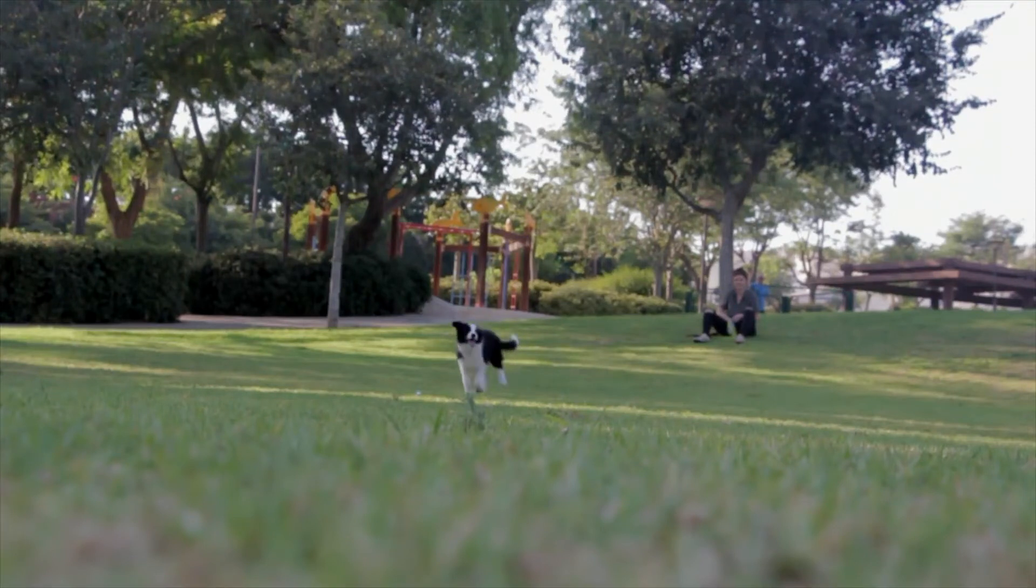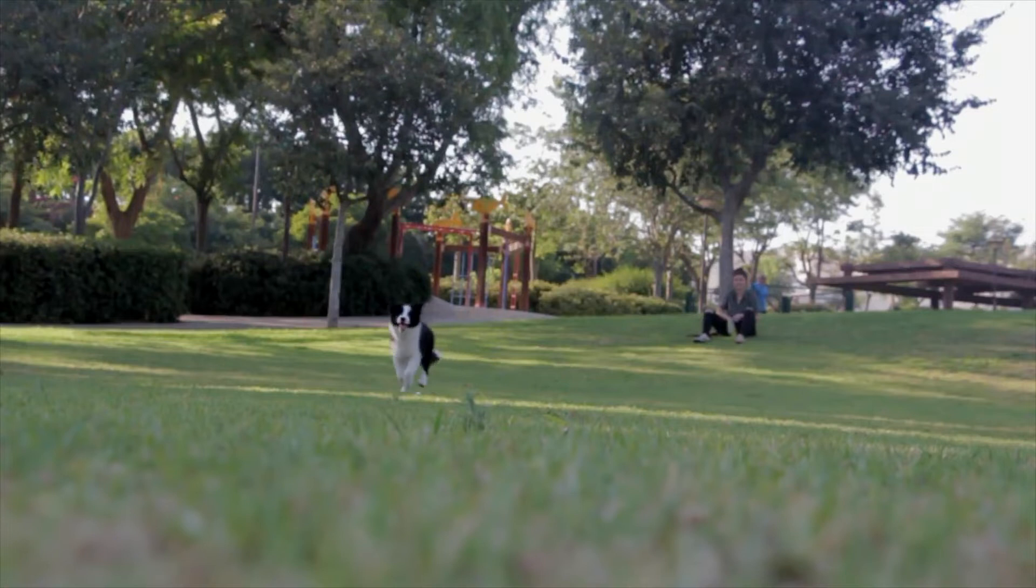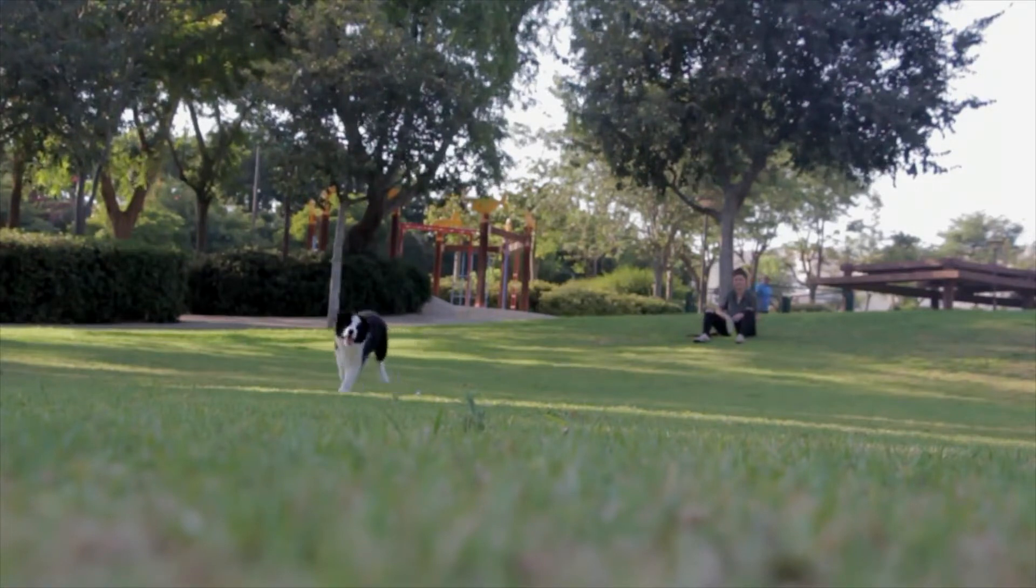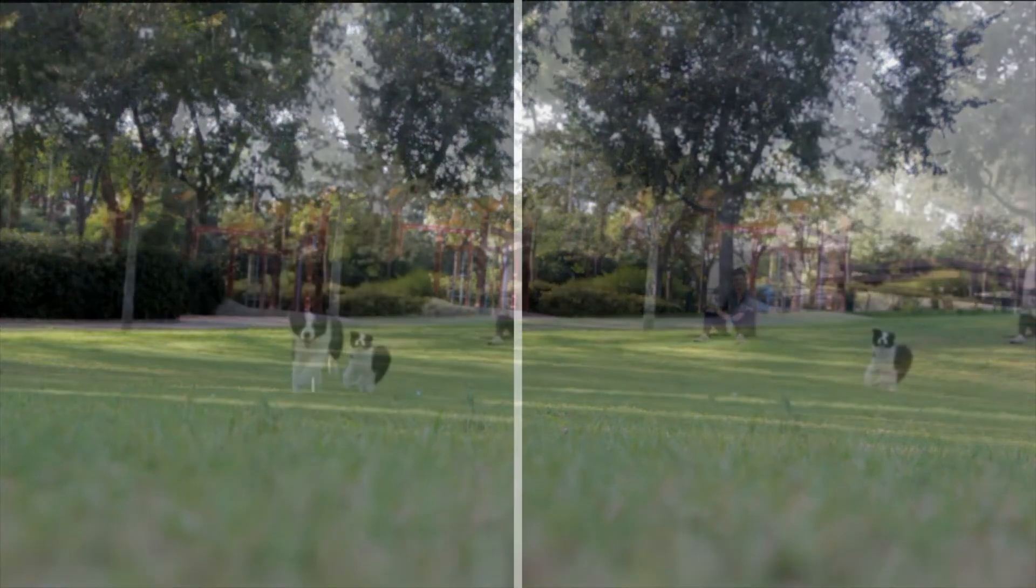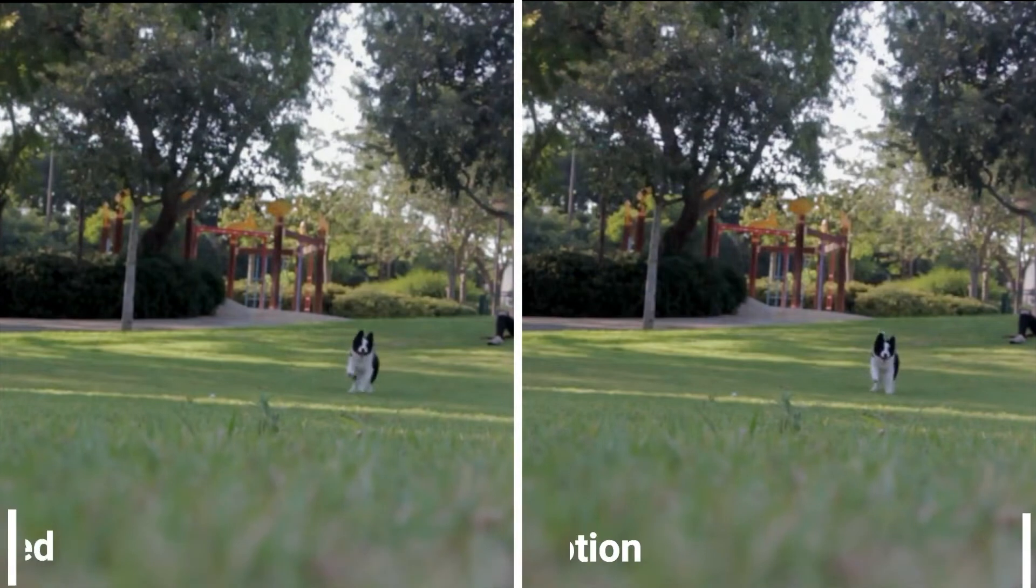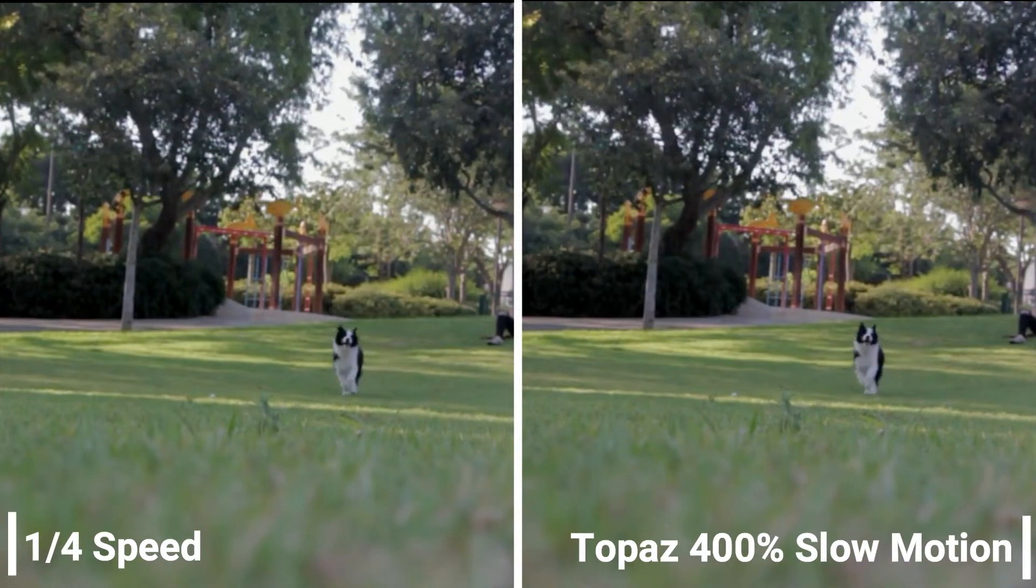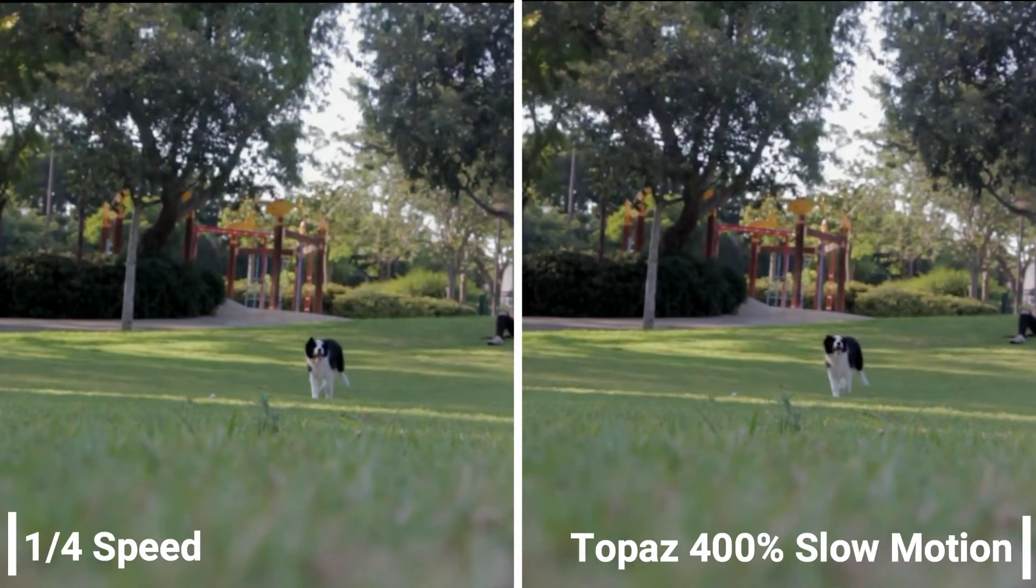Are you satisfied with the slow motion you created in DaVinci Resolve and other editors? And how do you think of this slow motion created by Topaz Video Enhance AI?